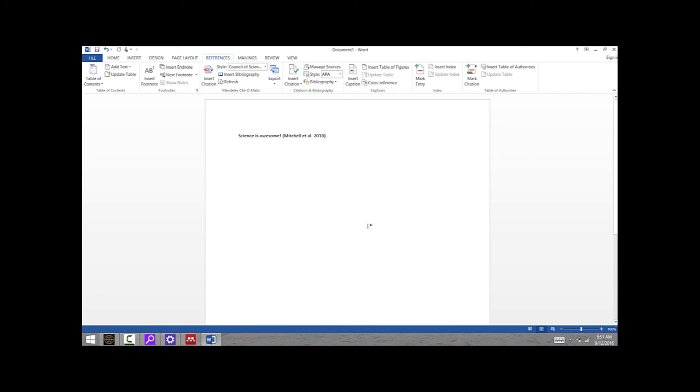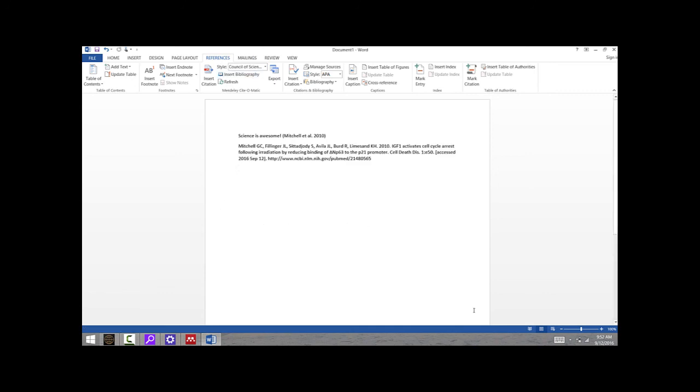But as I said, we like to use the name-year format here in the Wofford biology department. So now I have written this whole article, I've cited a bunch of literature, and I need to make a literature cited page or bibliography or reference page. Super easy to do using Mendeley. All I have to do is go to my bibliography page or references page and click Insert Bibliography, and it'll go ahead and insert all of the citation information.